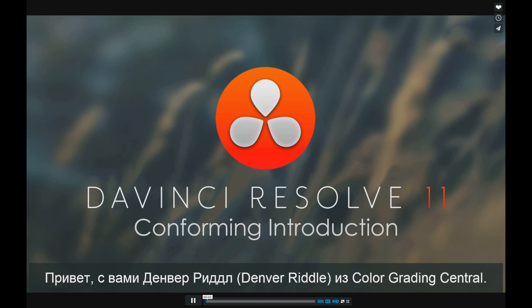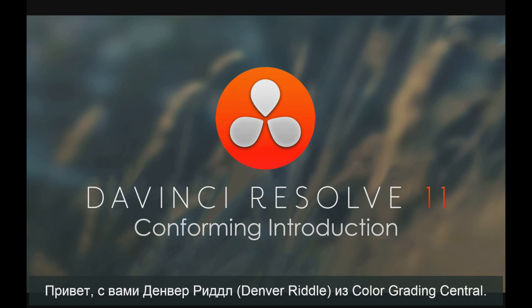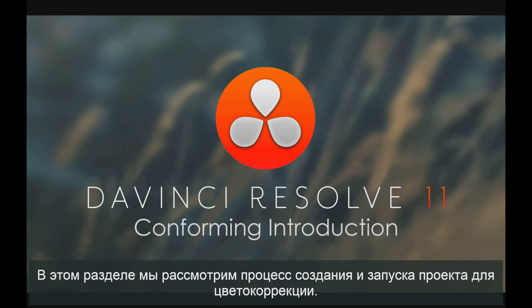Hi, this is Denver Riddle with you here from Color Grading Central. In this section, we'll cover how to set up a project for color grading.